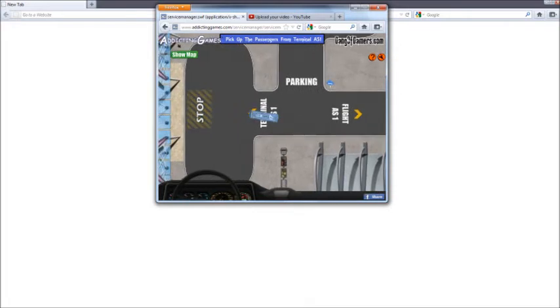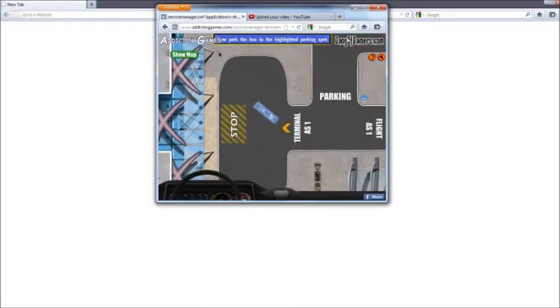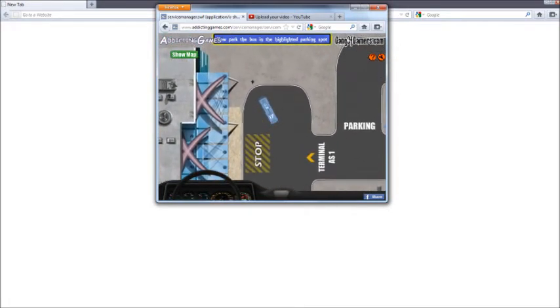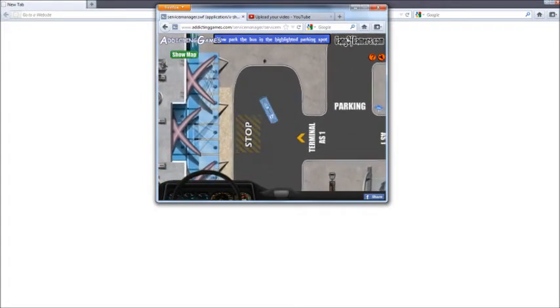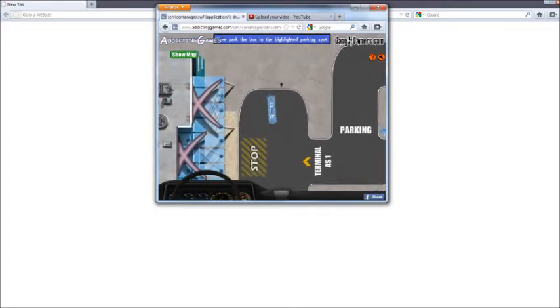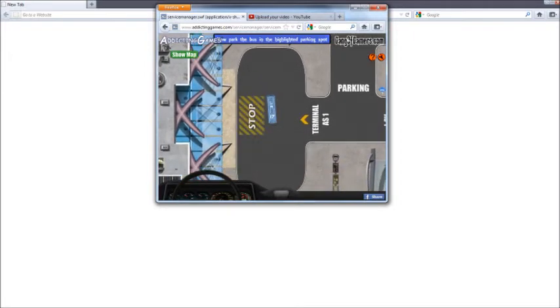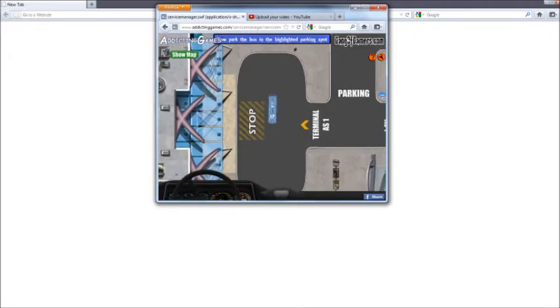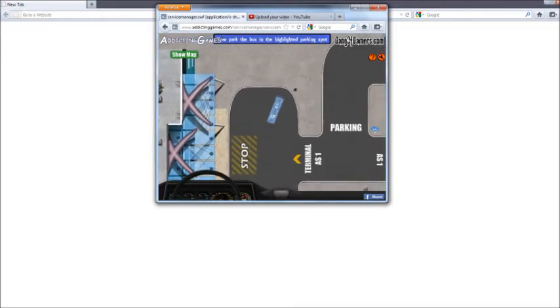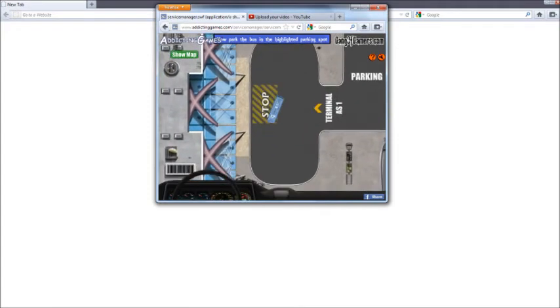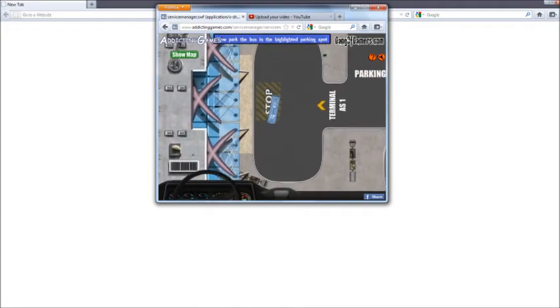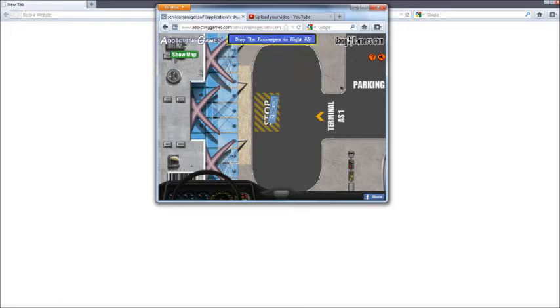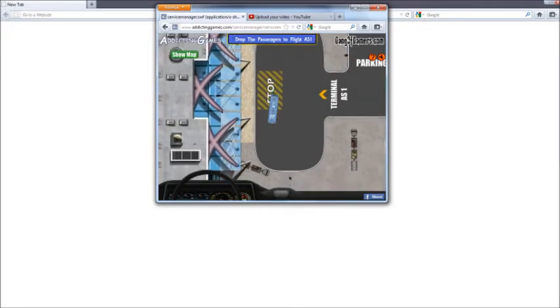Okay. Alright, there we go. Well done, now wait for the passengers to board the bus and then take them to the flight. Okay. That's all of them, right?